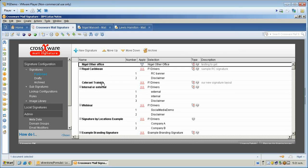In this video, we're going to show you how to set up an alternate signature that can be used simply by typing in a code word or phrase in the subject line.